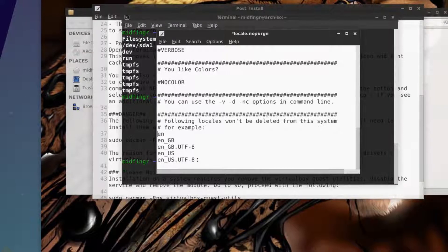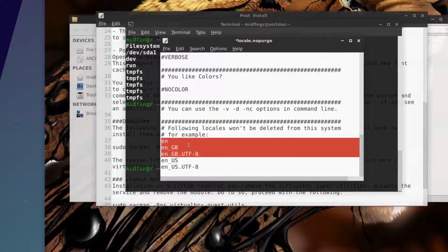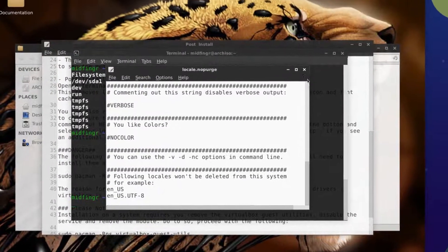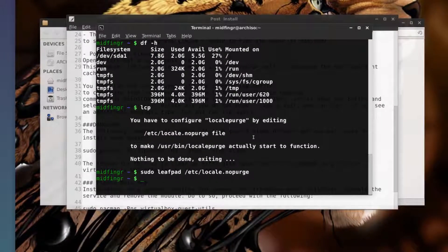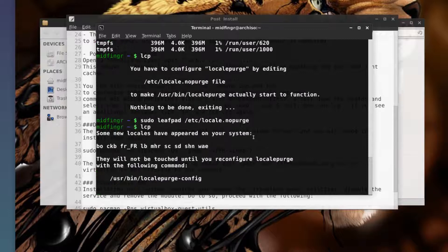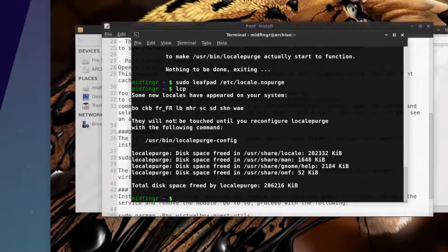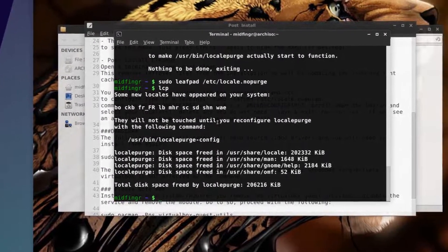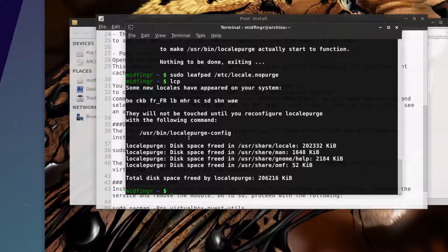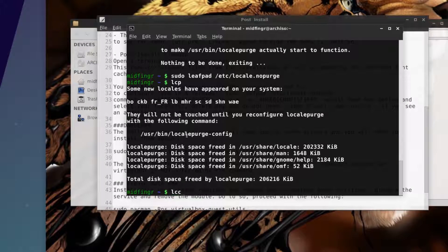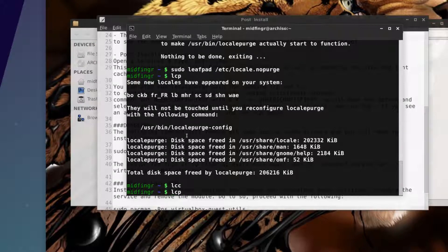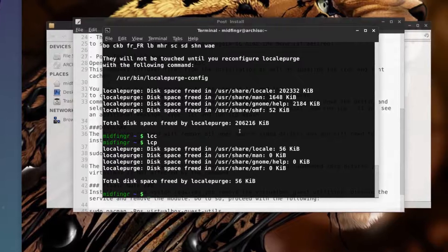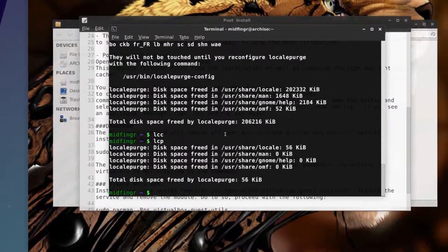All I'm going to use is en-us and en-us English US utf-8, so the rest I'm going to just highlight those and delete, save and close. Now run lcp again and you'll probably get another message. There's French or whatever different languages won't be touched until you reconfigure locale purge with this command. The alias for that is lcc just to save your time, and then run lcp again and it'll clean up a few more encodings. About 200 or so megabytes have been cleared there.